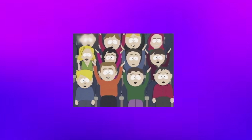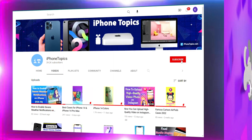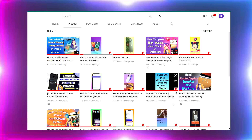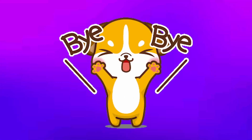If you like this video, don't forget to like and subscribe to iPhone Topics YouTube channel, and click the bell icon to receive the latest video updates. Bye bye.